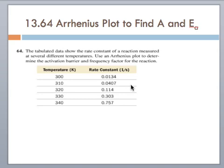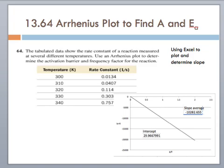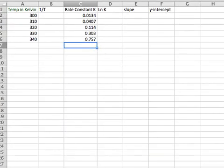We have information that we've collected from an experiment in order to determine the energy of activation and the frequency factor. So we have this information, we've been given the temperature and the rate constant, and we're going to use an Excel program to plot these points and determine the slope and the y-intercept. In this tutorial I'm going to show you how to use the Excel worksheet. I've already put in the temperature in Kelvin and the rate constant to make it a little easier to show what's happening.